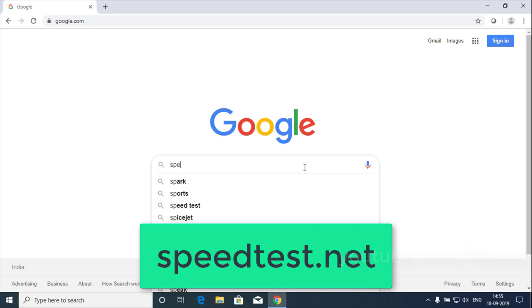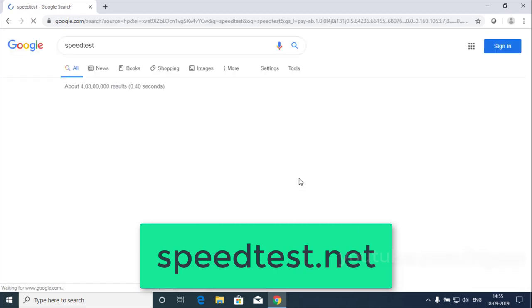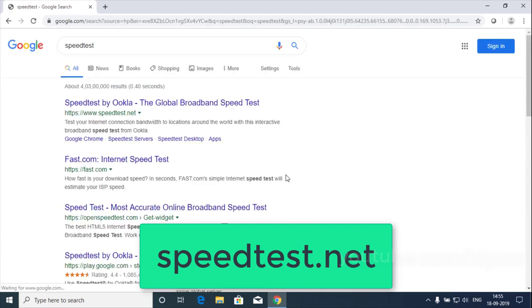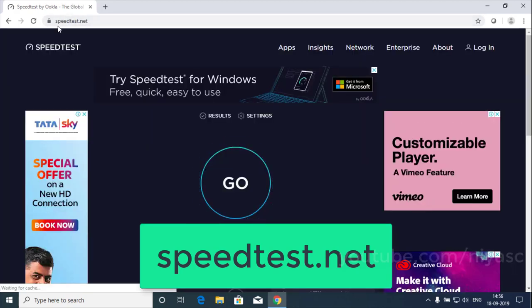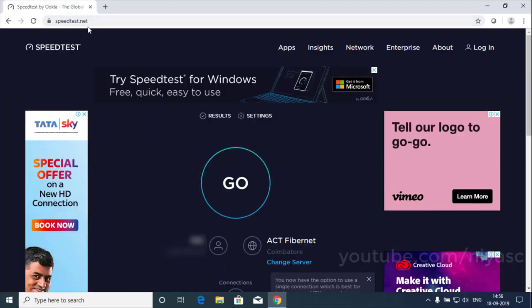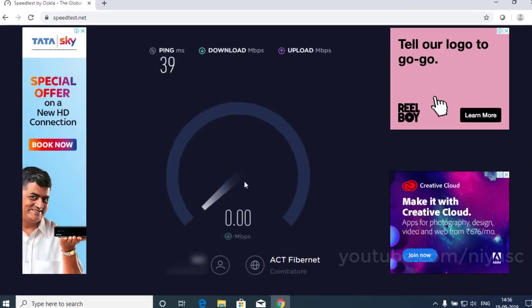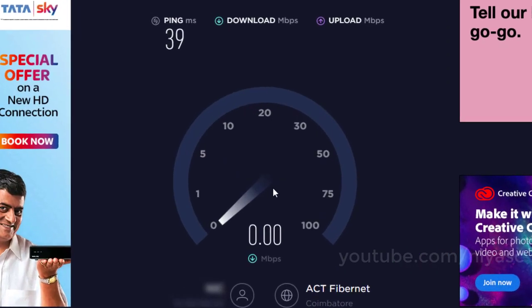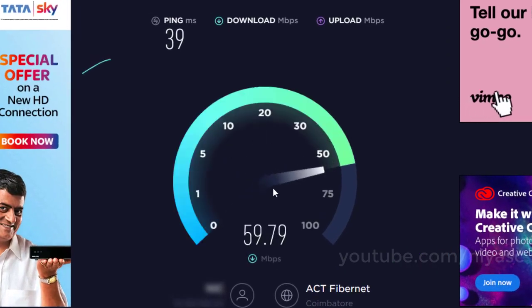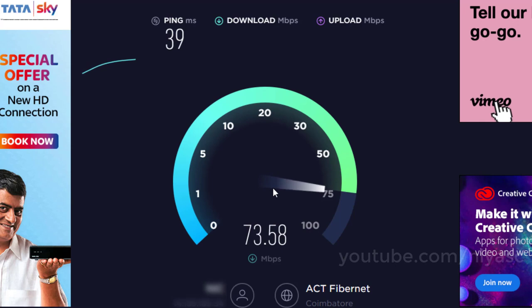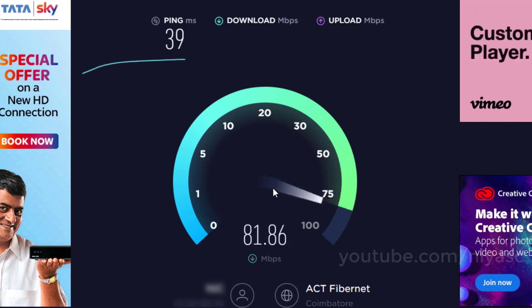Search speedtest.net in Google. To start the test, click the Go button. The whole process should take less than a minute to complete, and you can watch it unfold in real time.